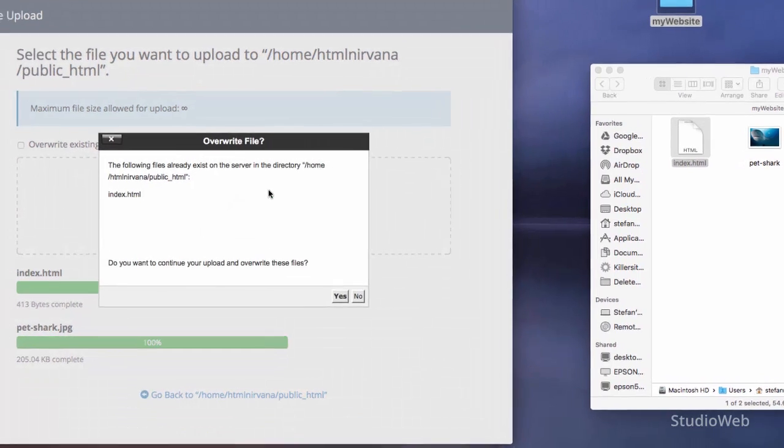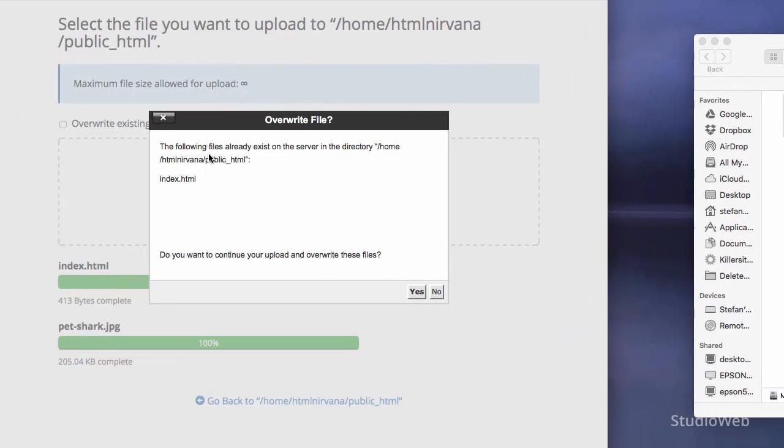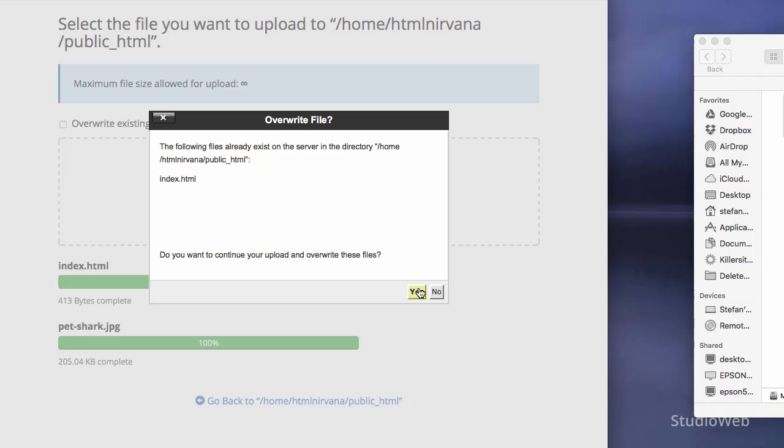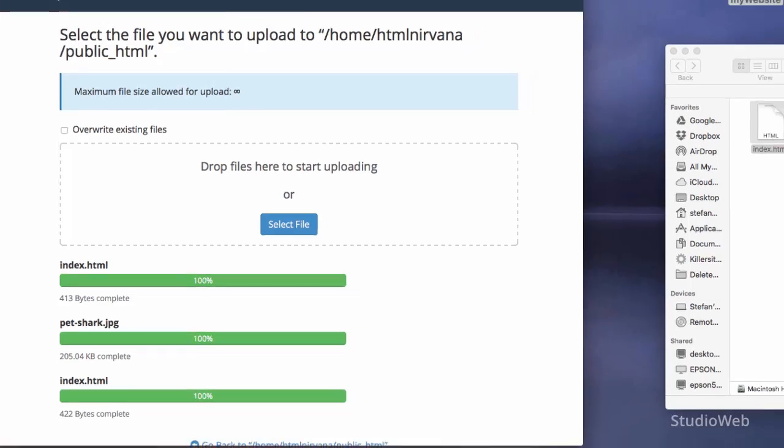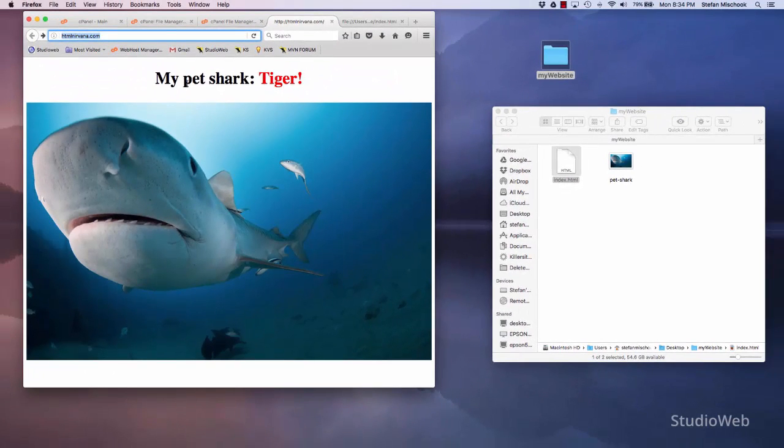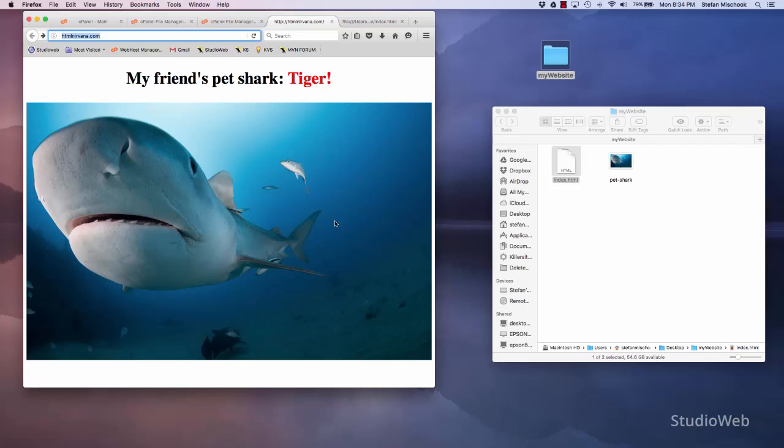And now I want to upload that back up to the site. Upload it. The following files already exist on the server and directory, home, HTML Nirvana, public underscore HTML, index.html. Do you want to continue your upload and overwrite these files? I go, yes. So again, we see we upload it again, 100%. Go back here. Let's refresh. My friends, pet shark tiger.